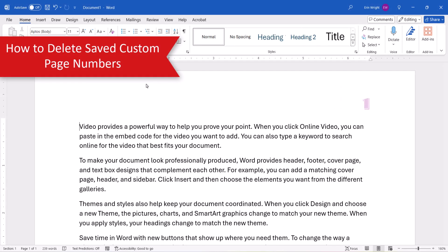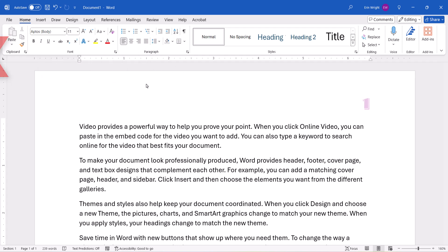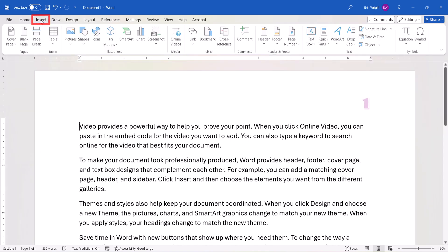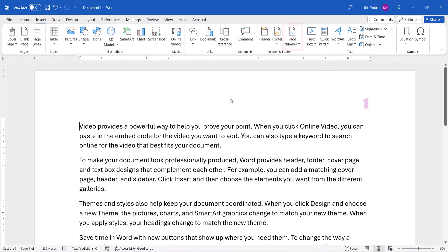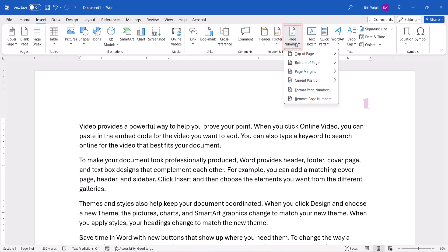If you want to remove the saved page number from the Page Number Styles menu later on, once again select the Insert tab, followed by Page Number, and the location.